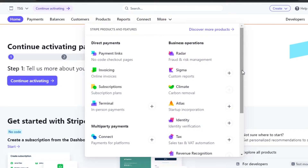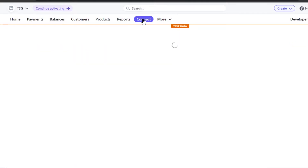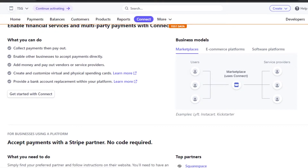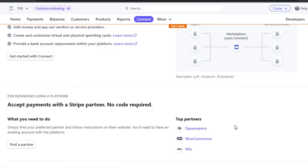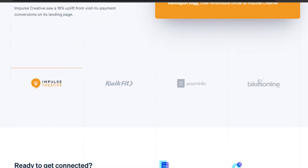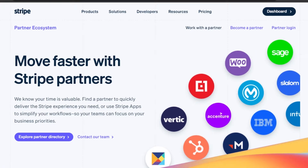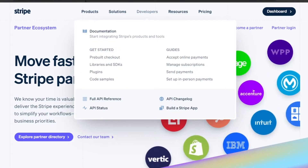You might be wondering how to connect your Stripe account to your website. Click on the Connect option, and it will allow you to connect to a marketplace, e-commerce platform, or software platform. Top partners include Squarespace, WooCommerce, and Wix. You can also connect Shopify, Salesforce, Webflow, HubSpot, and any other platform you're using.